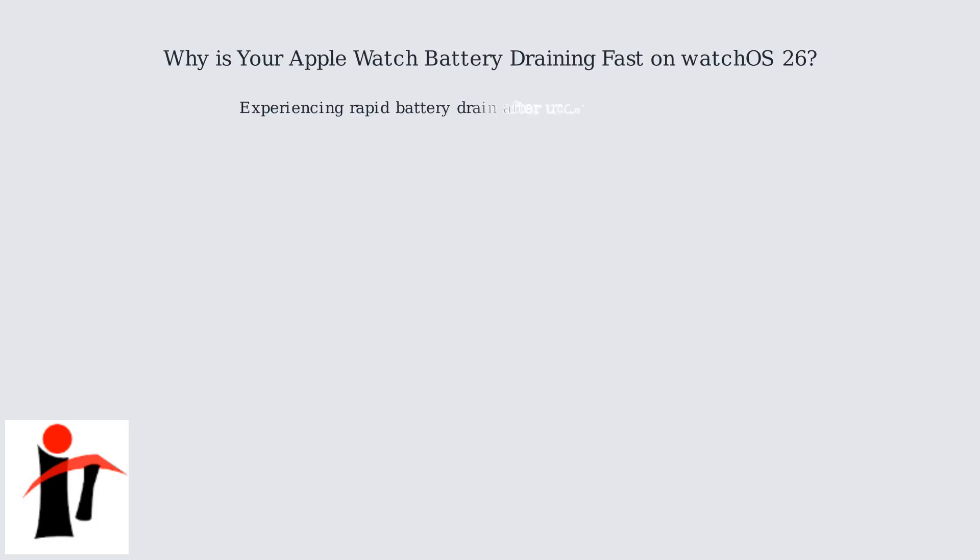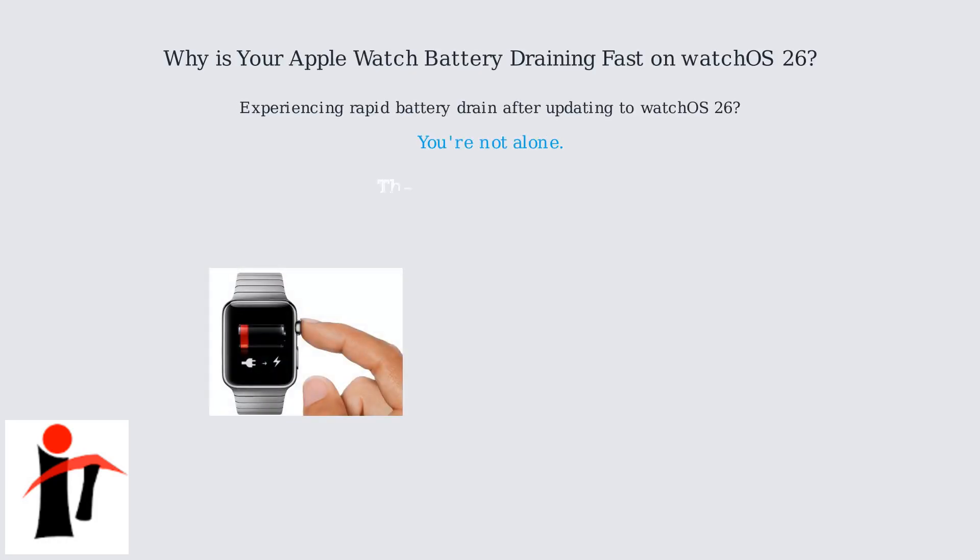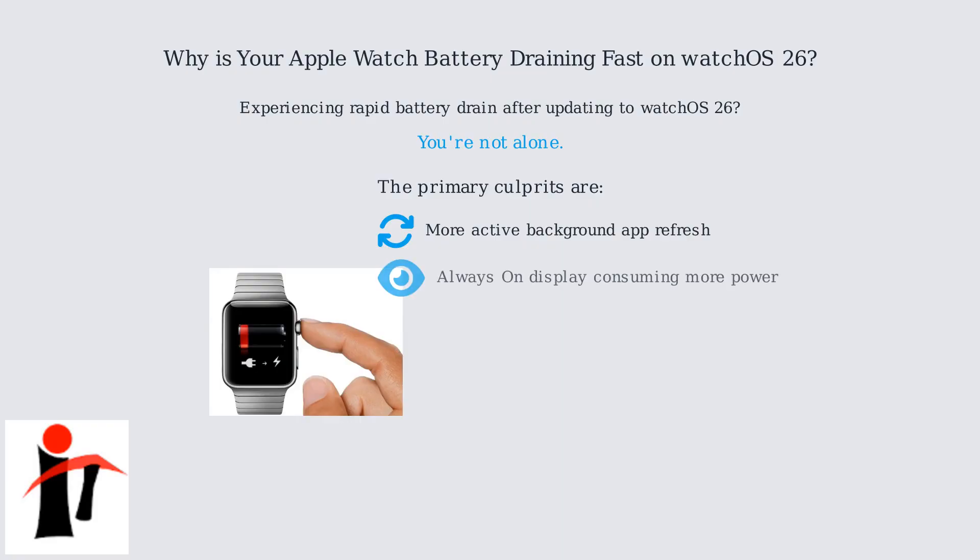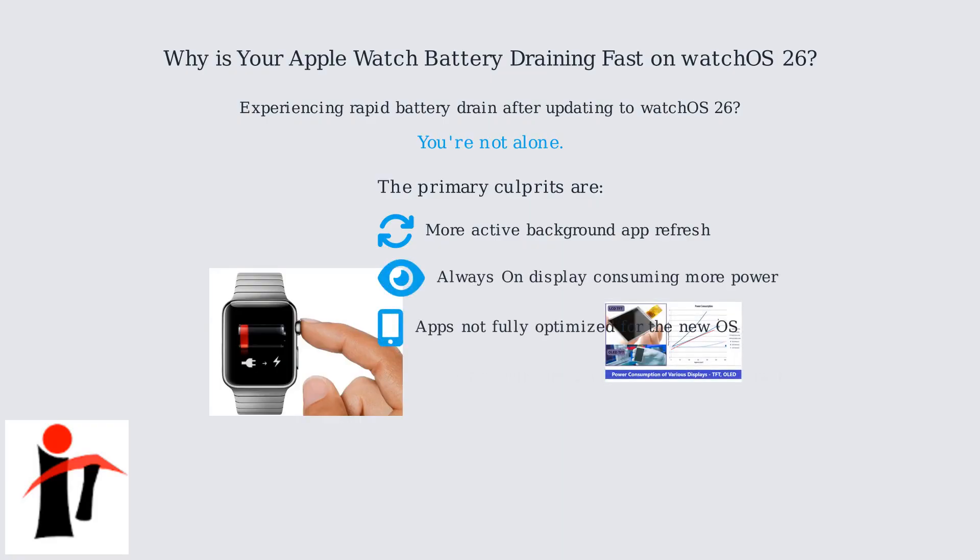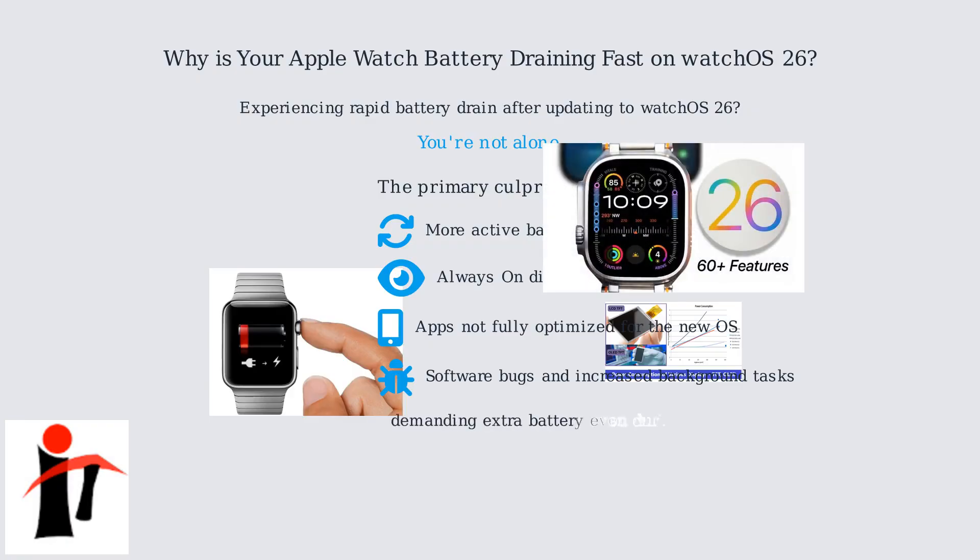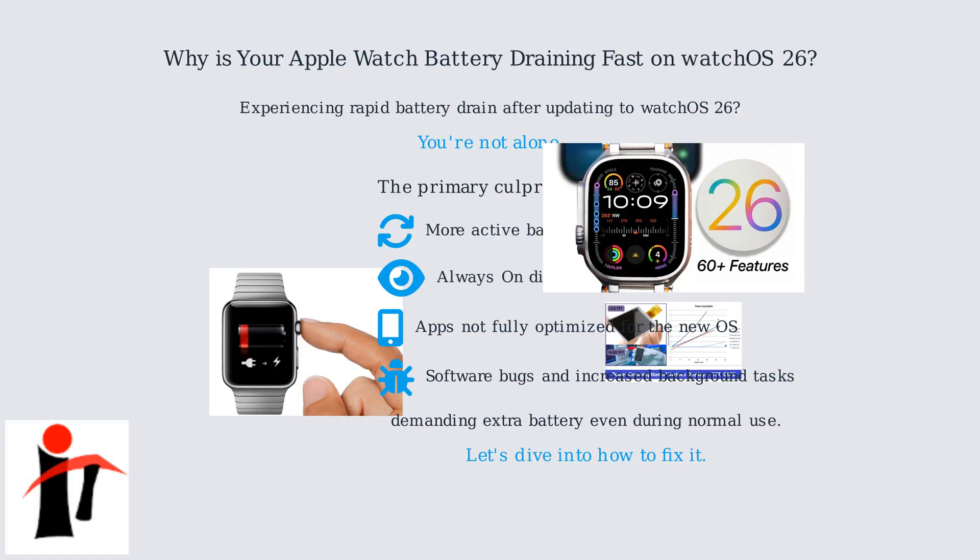Experiencing rapid battery drain after updating to watchOS 26? You're not alone. The primary culprits are more active background app refresh, the always-on display consuming more power, and apps not fully optimized for the new OS. Software bugs and increased background tasks also contribute, demanding extra battery even during normal use. Let's dive into how to fix it.